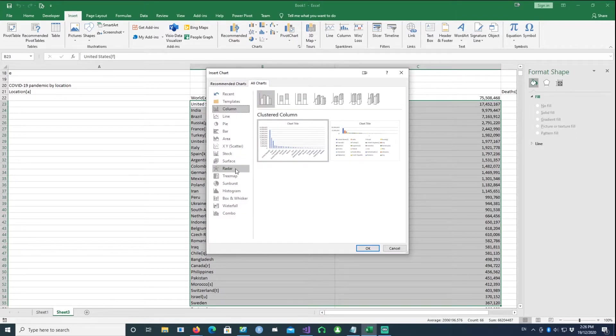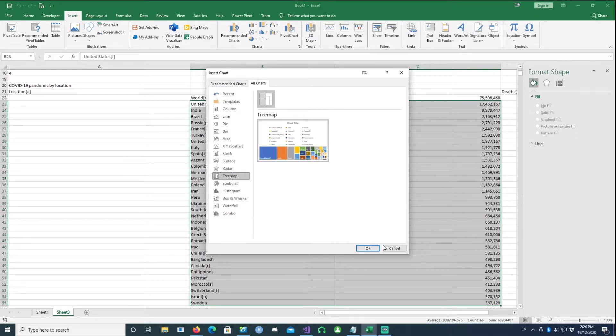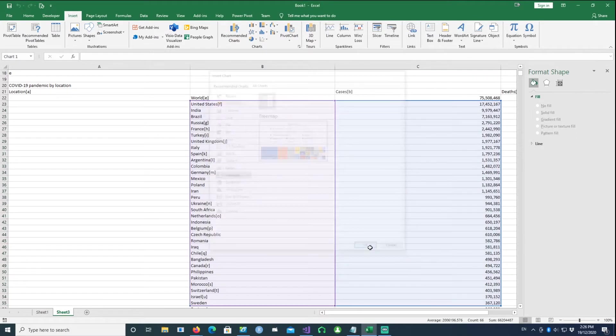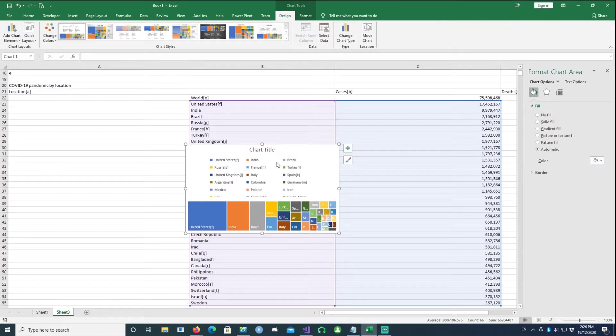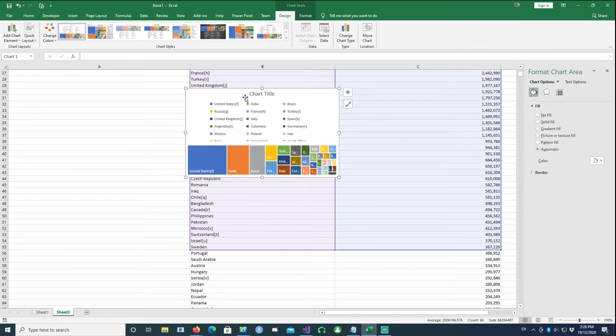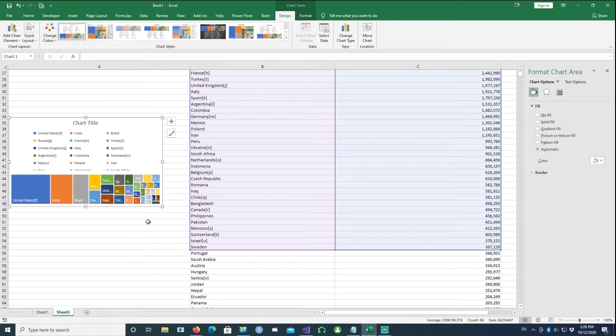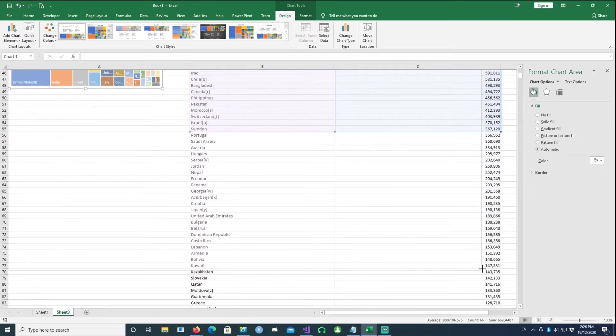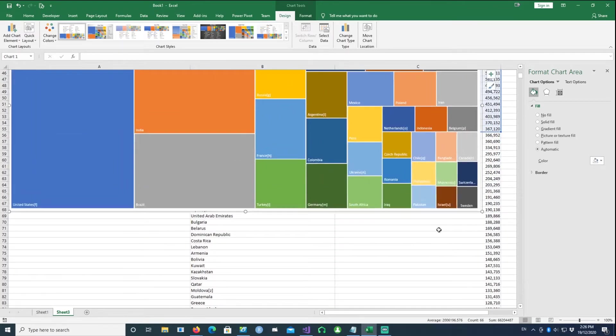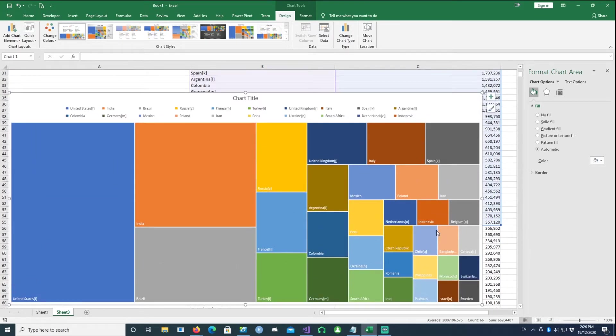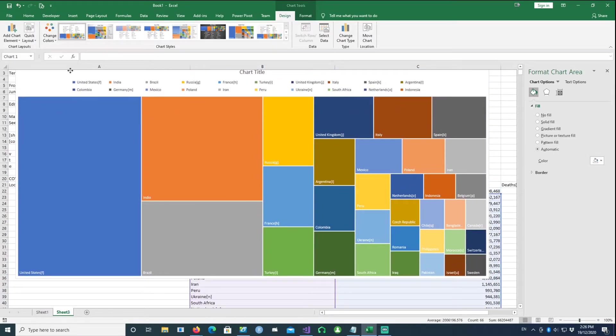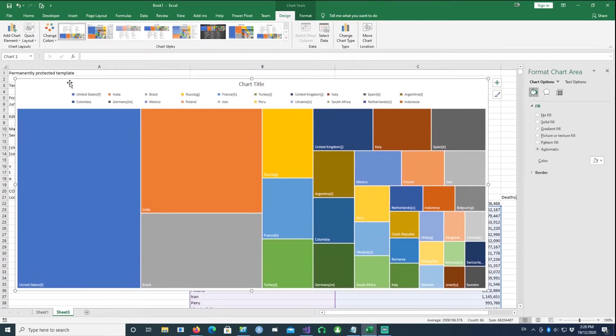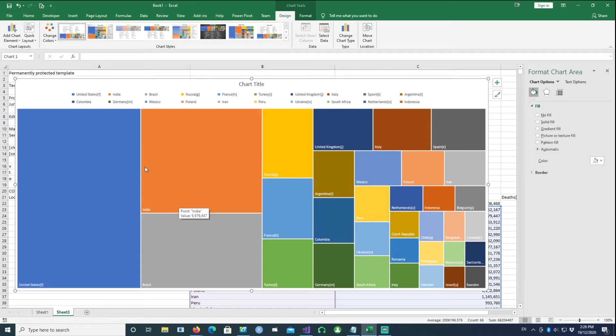Once we do that we have a treemap and I'll just make it a bit bigger. So there is our basic treemap and I can customize it a bit.